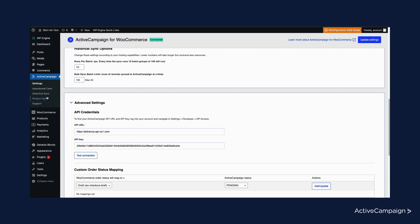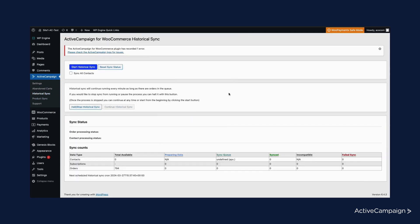Once you have your WooCommerce store connected, you will want to run a historical sync. This will sync all contacts, orders, and abandoned carts into ActiveCampaign. To begin, you will click this blue historical sync button at the top of your screen. This will queue up the historical sync to run and you will get real-time updates in the sync count table here as the data is syncing in.